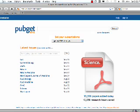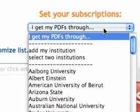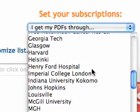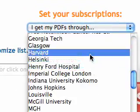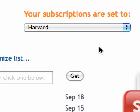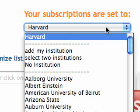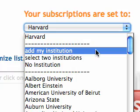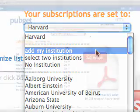Let's help you get started. First, go to the home page and choose your school or company from the list. This tells PubGet to work with your subscriptions. If you don't see your institution, we can help you get set up — just choose Add My Institution. It's easy and free.